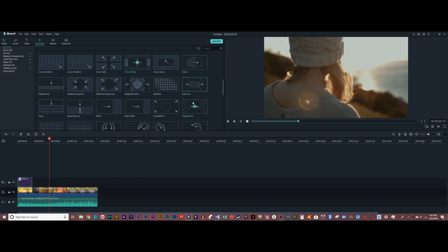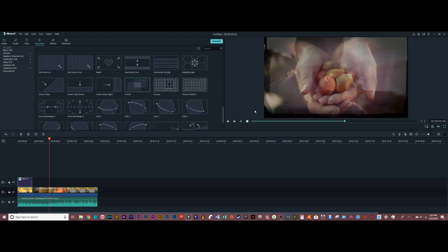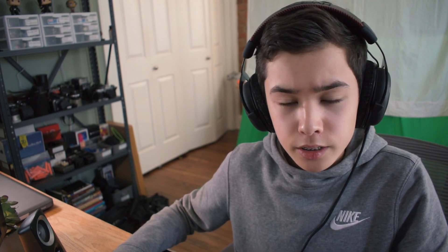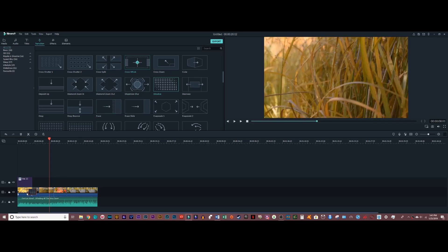The next tab I'm going to be looking at is transitions. Filmora 9 has a wide variety of transitions to fit just about any video you're working on, from dispersion blur to doorway to morph. I typically like to stick with the clean and simple ones so that my video looks more professional, but really you can use whichever one you like. So I'm going to drag a basic dissolve down to my footage.